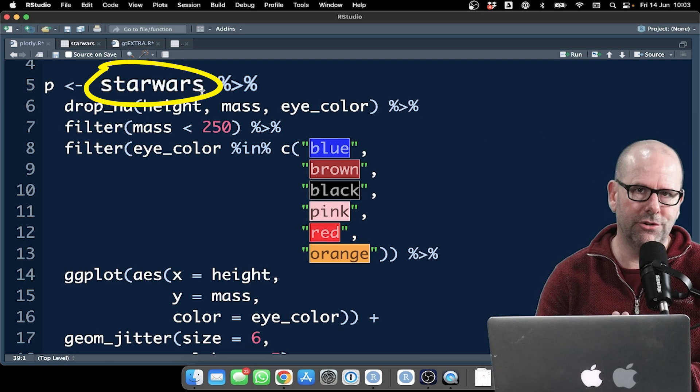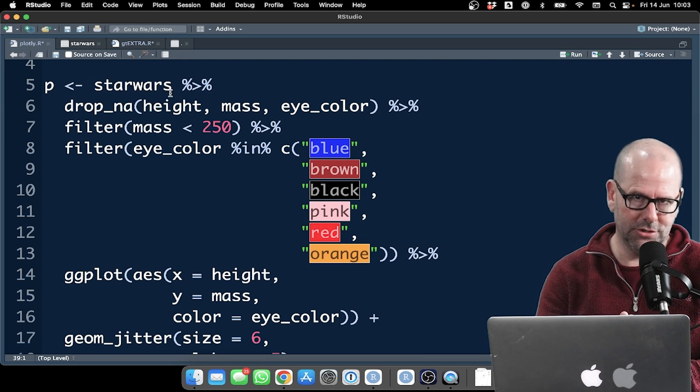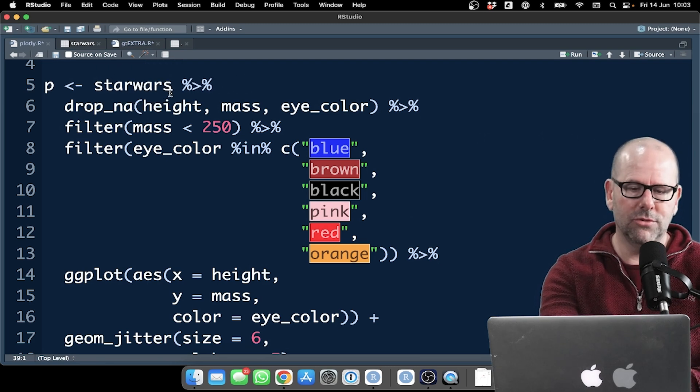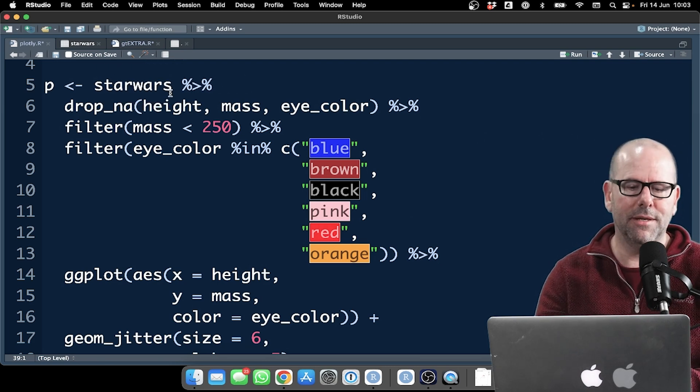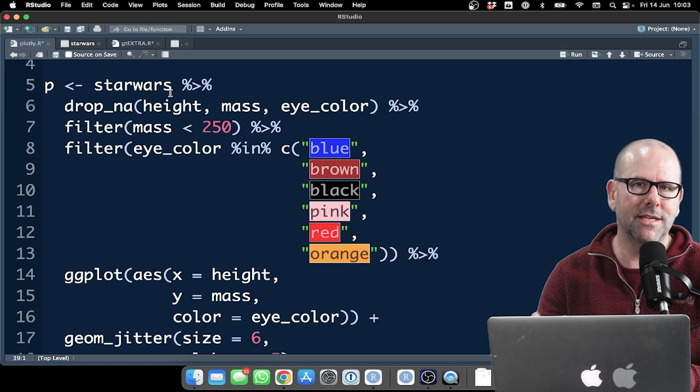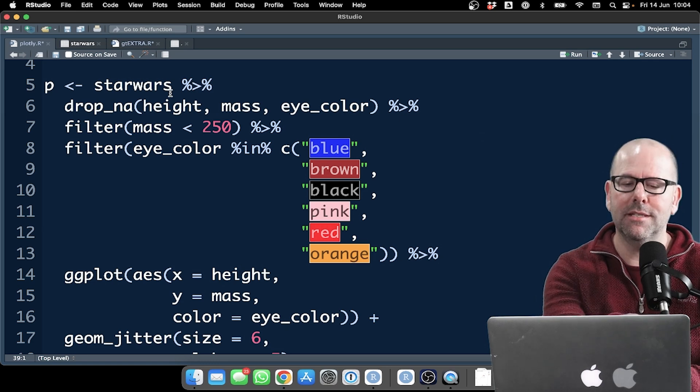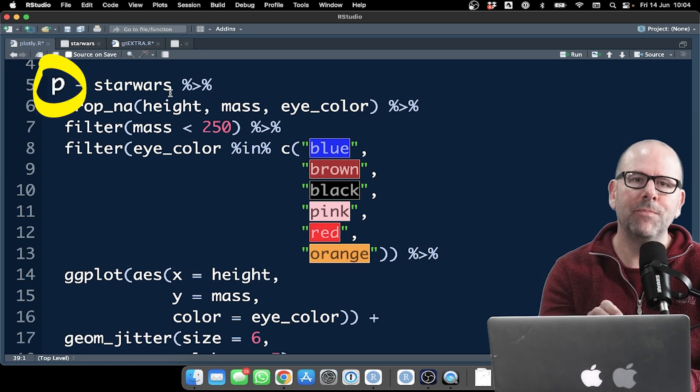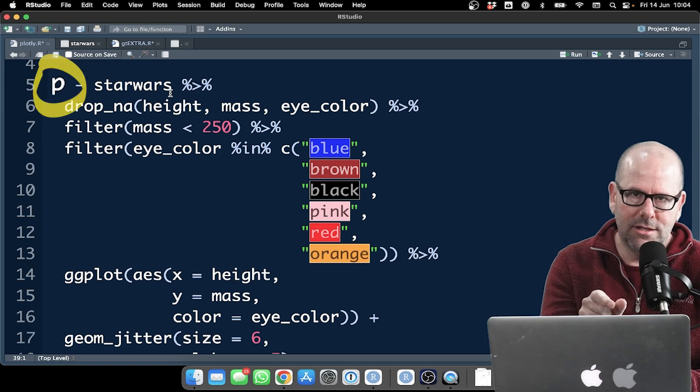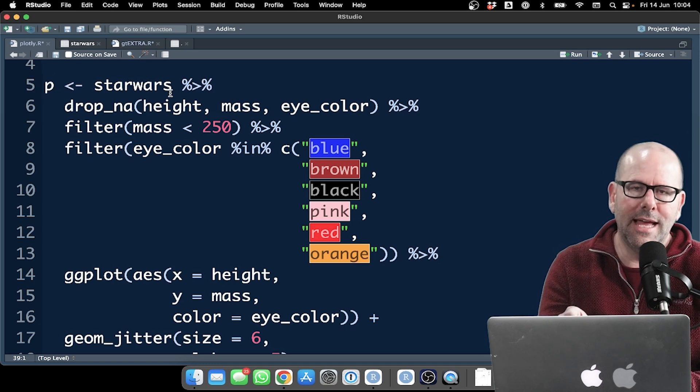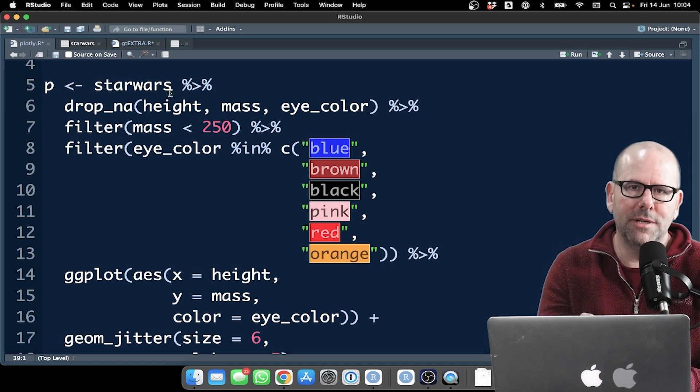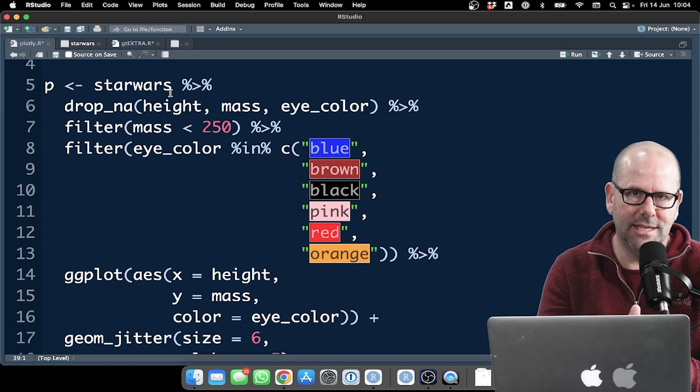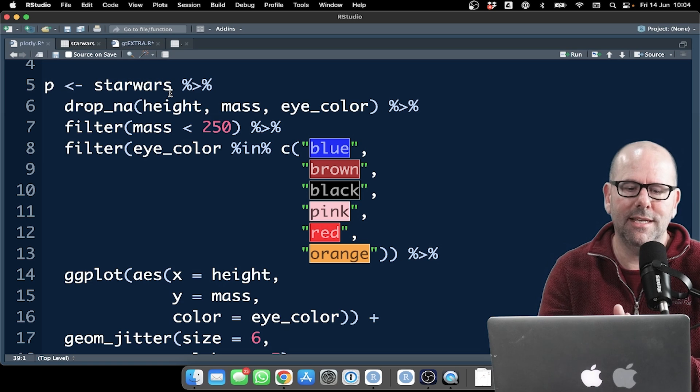Star Wars data set. Now, usually I don't try to create a new object, so I'll just use the Star Wars data set, and I'll pipe it into ggplot. I'm creating an object in this case called P, and that's because I'm going to use P, that data object, as an argument in my plotly function. So you'll see how that works in just a second.